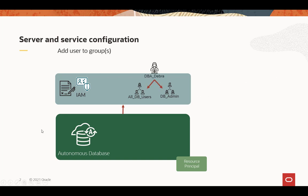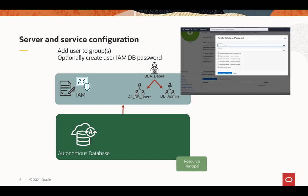Then you add the user to the groups, and if you're using the password verifier mechanism to log in, you'll need to create the database password in IAM. If you're using the token-based access, you don't need to set the database password.